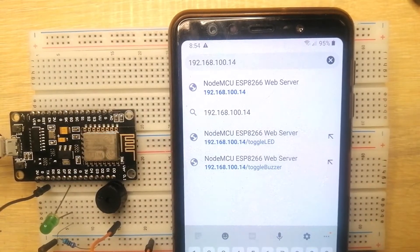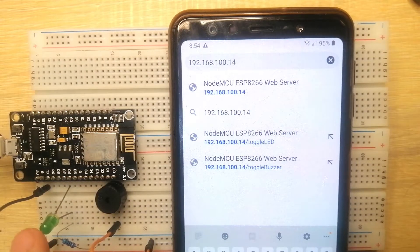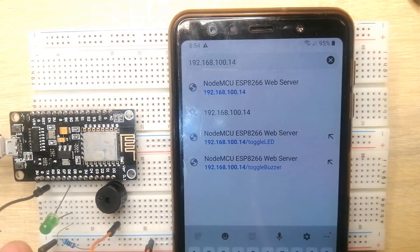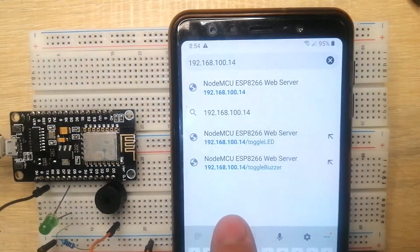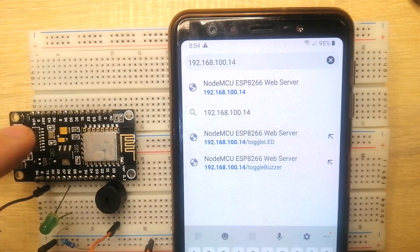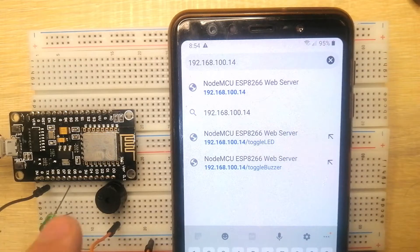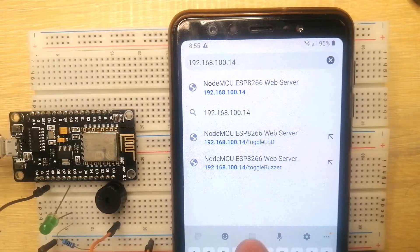Welcome to Don's Key Tech. In this project I'm going to show you a demo on how we are going to control our electronic components using our Android phone. I have here my Node MCU ESP8266 and the two components that I'm trying to control, which is a green LED and a passive buzzer.